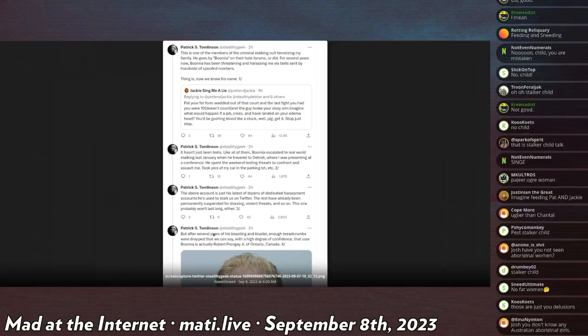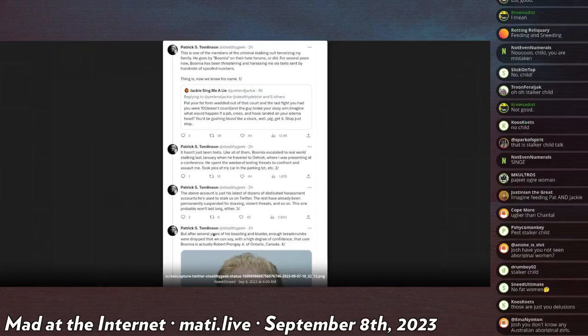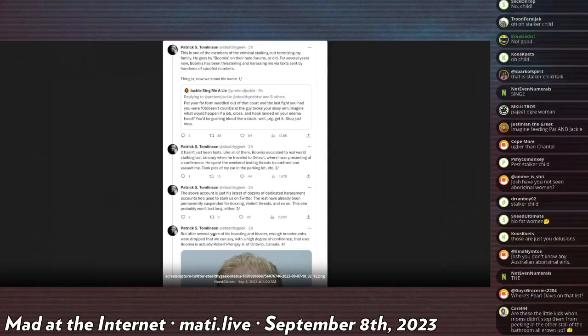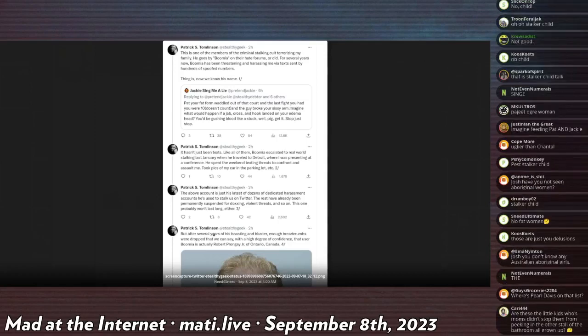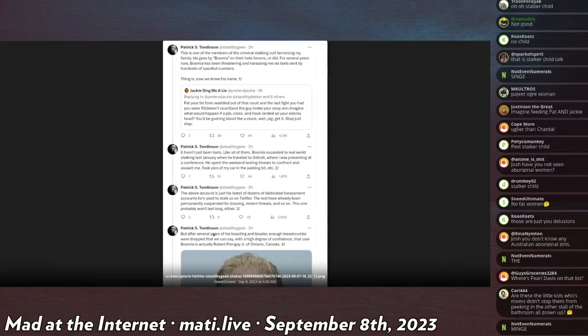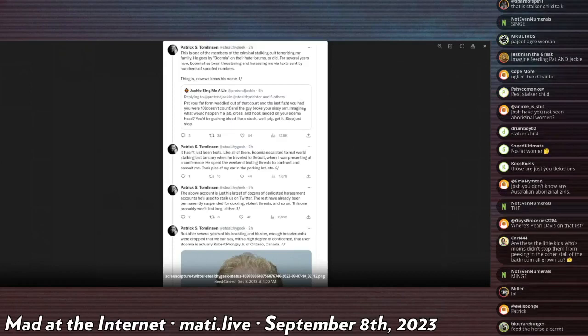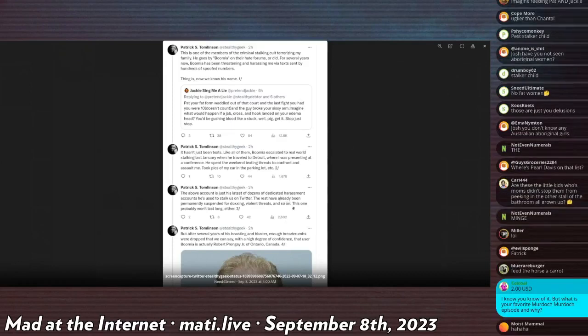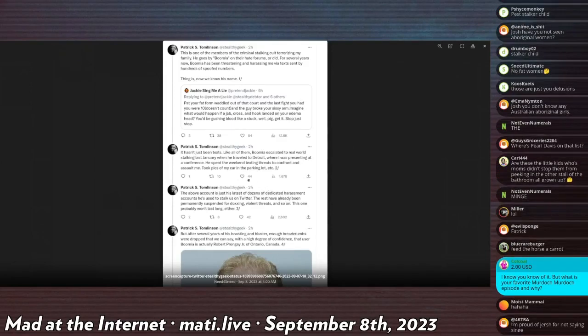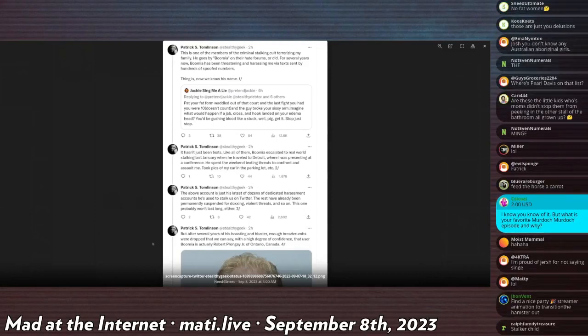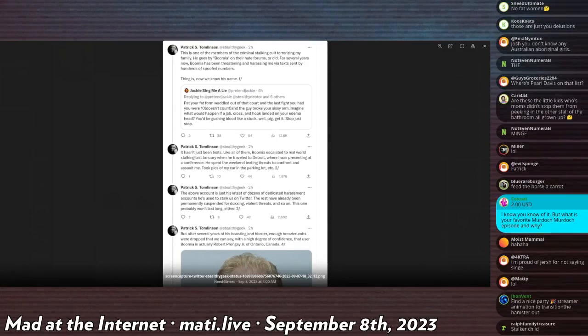Patrick says: This is one of the members of the criminal stalking cult terrorizing my family. He goes by Boomia on their hate forums, or did for several years. Now Boomia has been threatening and harassing me via texts sent by hundreds of spoofed numbers. Thing is, now we know his name.